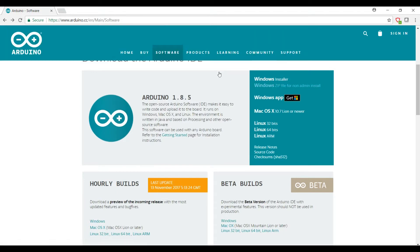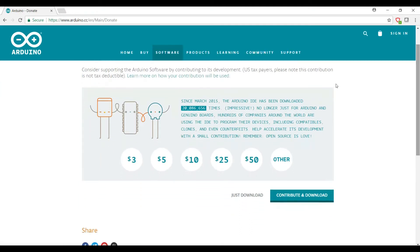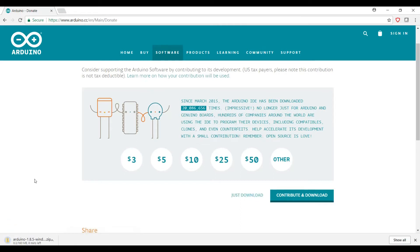So we'll go ahead and click on the Windows zip file, or at least that's what I'm going to use. And it's going to ask you if you'd like to make a donation. The software itself is free, but you do have the option to donate if you end up getting a lot of use out of it. If you don't want to put a donation in, just go ahead and click the just download link and it'll start downloading in the bottom left.